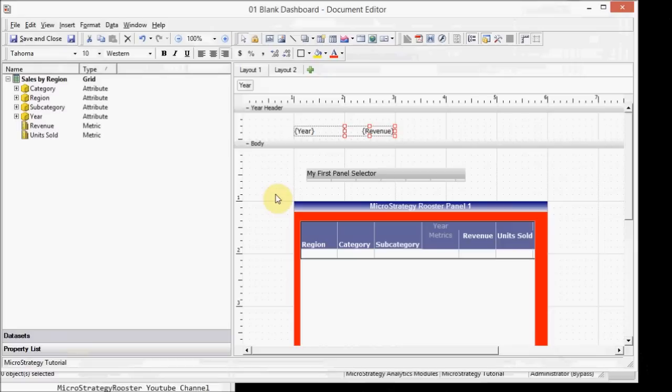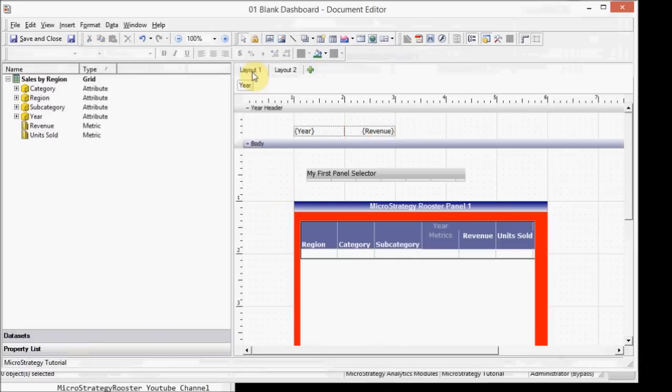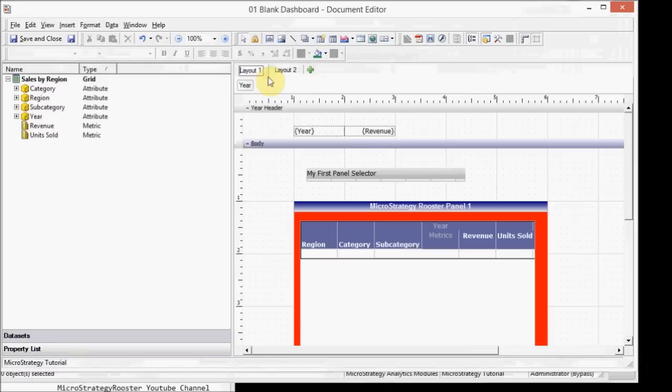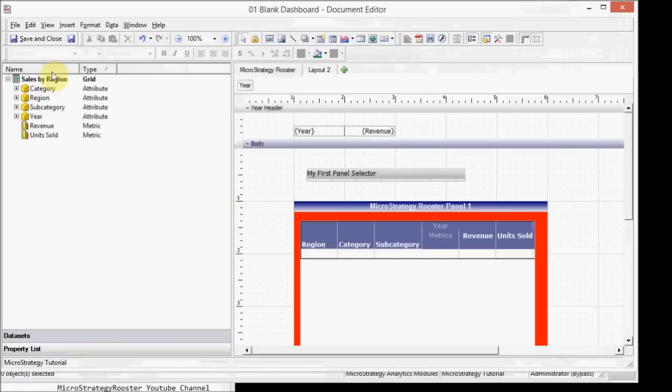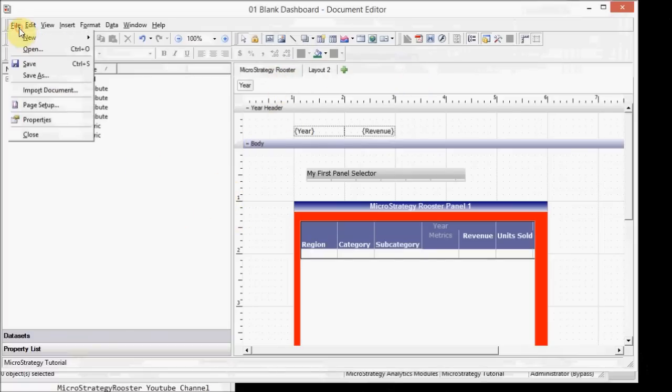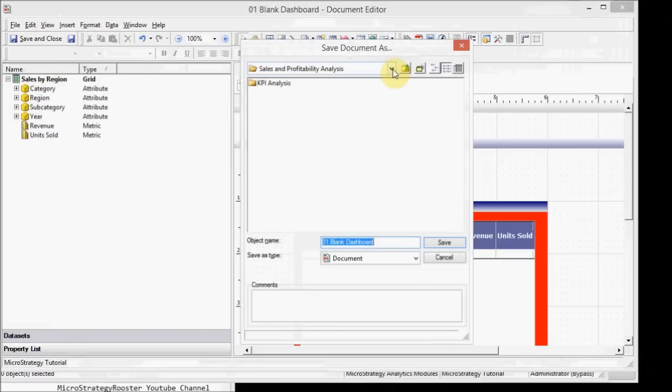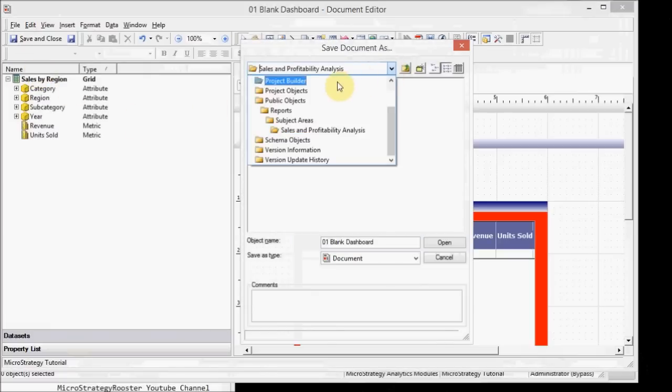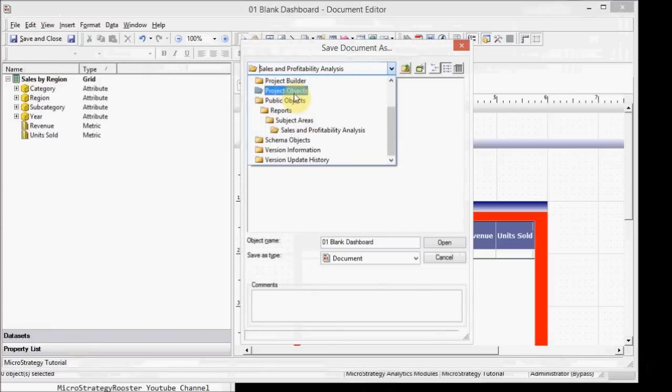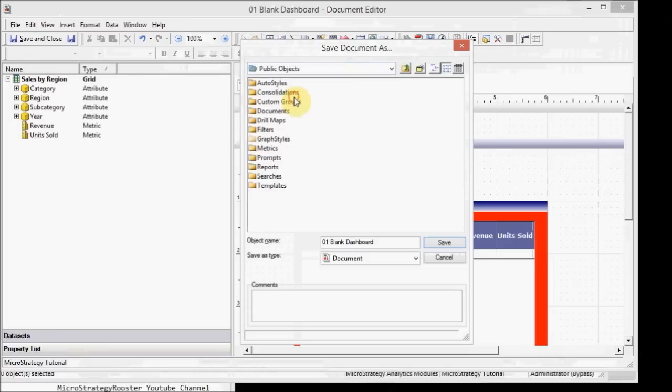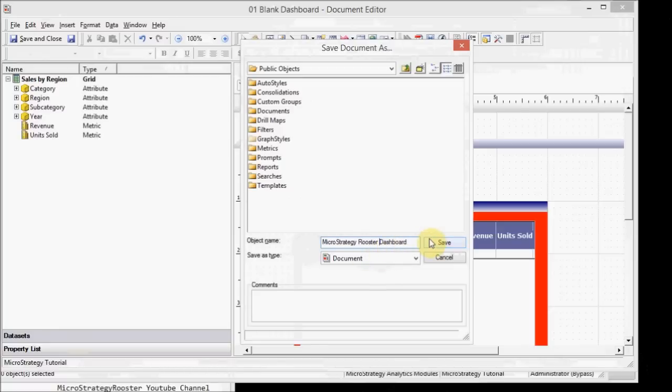So at this point, I'm just going to stop here and I'm going to save this information. And you can give the layouts a name so I can call this whatever I want. All right, there we go. So I gave it a name and I'm going to save and close.